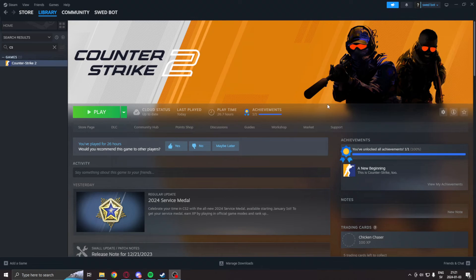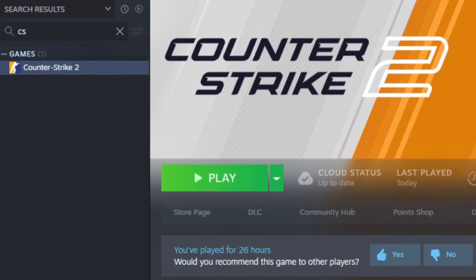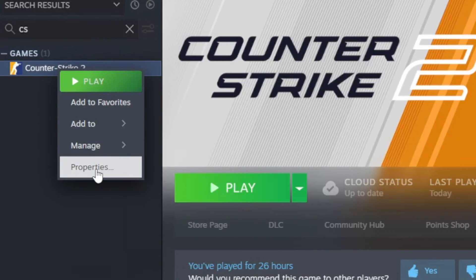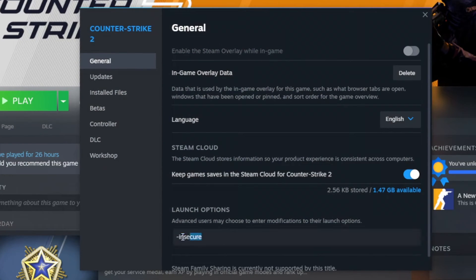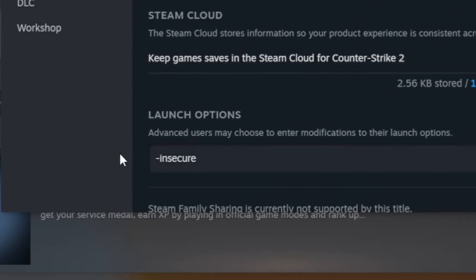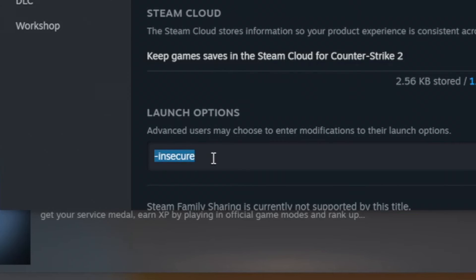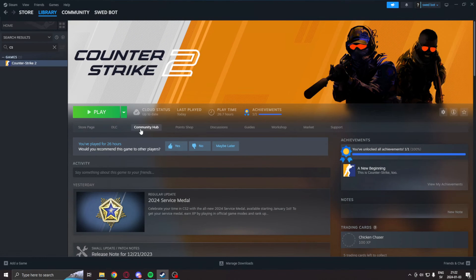Before we run any application that manipulates the game's memory, we will go into Steam. Under the game Counter-Strike 2, we will right-click on the properties. We will add the launch option dash insecure. This is because without this, you can risk getting banned. Dash insecure will disable VAC and we can play on our own without harming anyone else's experience. We can't join the normal matchmaking, but we can sit in a practice game all to ourselves and test our applications. Incredibly important, we can get banned otherwise.